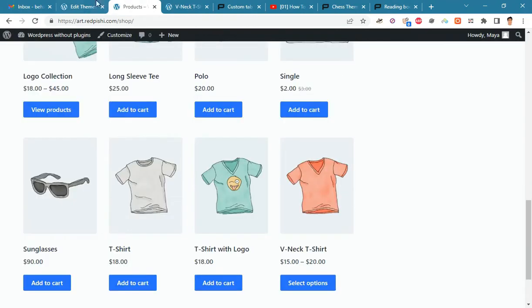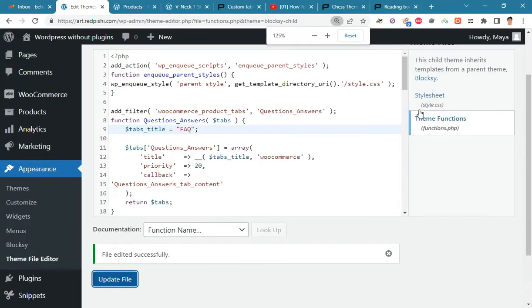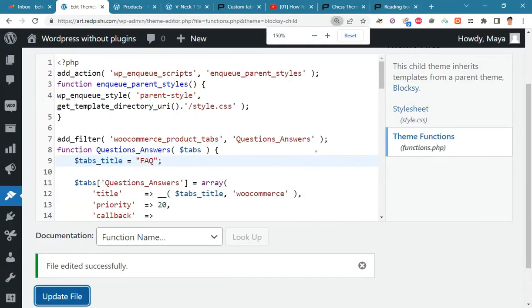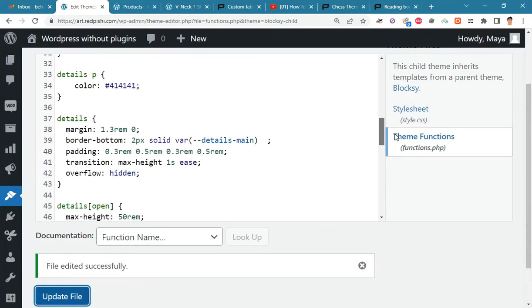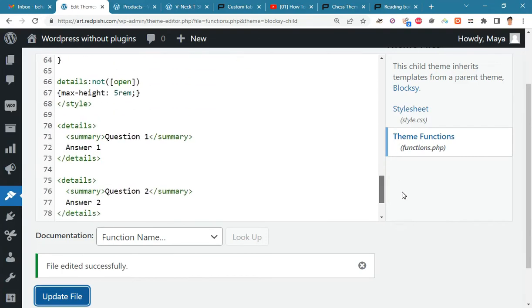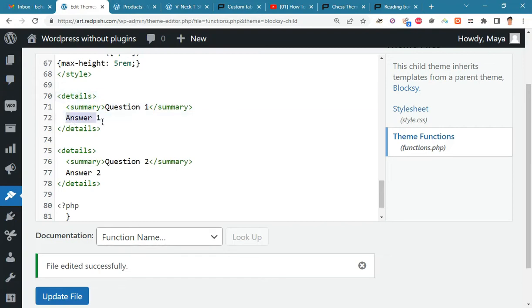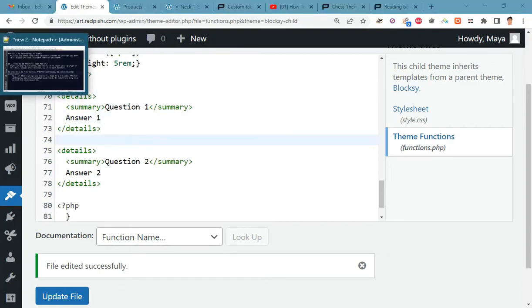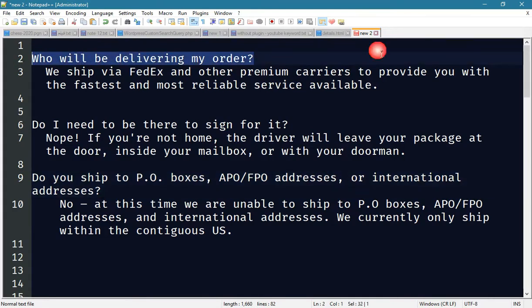Go back to the theme editor. In this section, you can enter your questions and answers. I have already prepared a number of questions and answers that I will use.